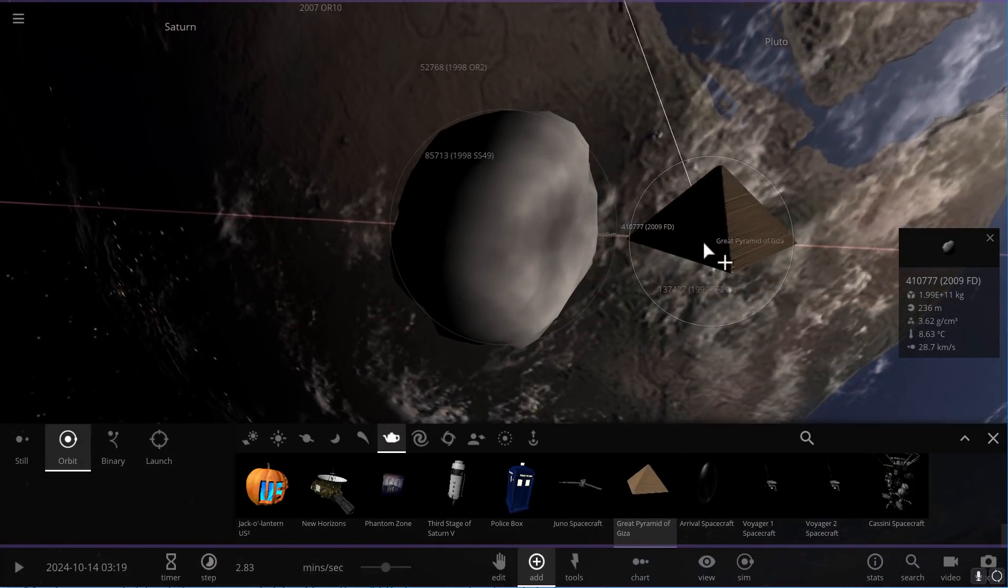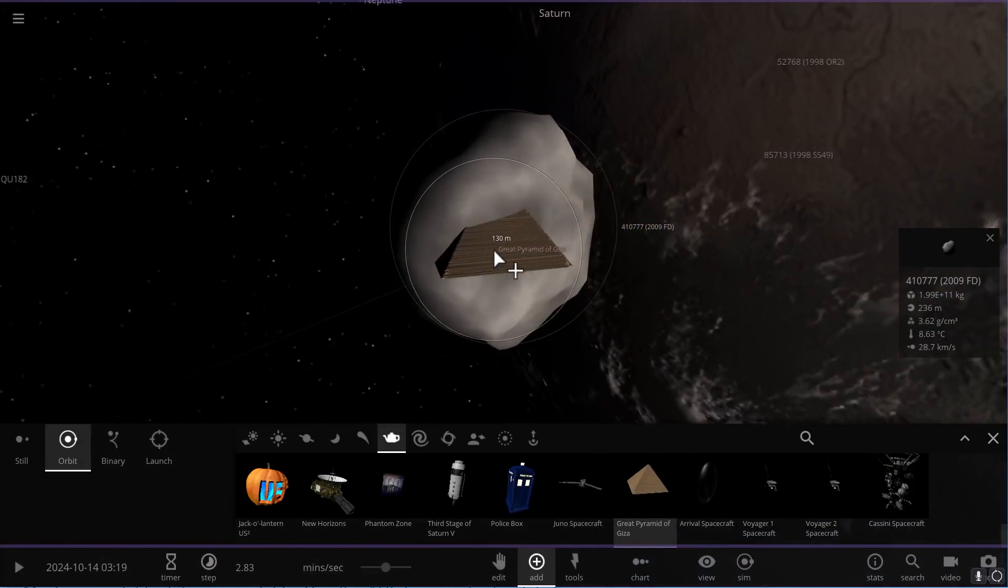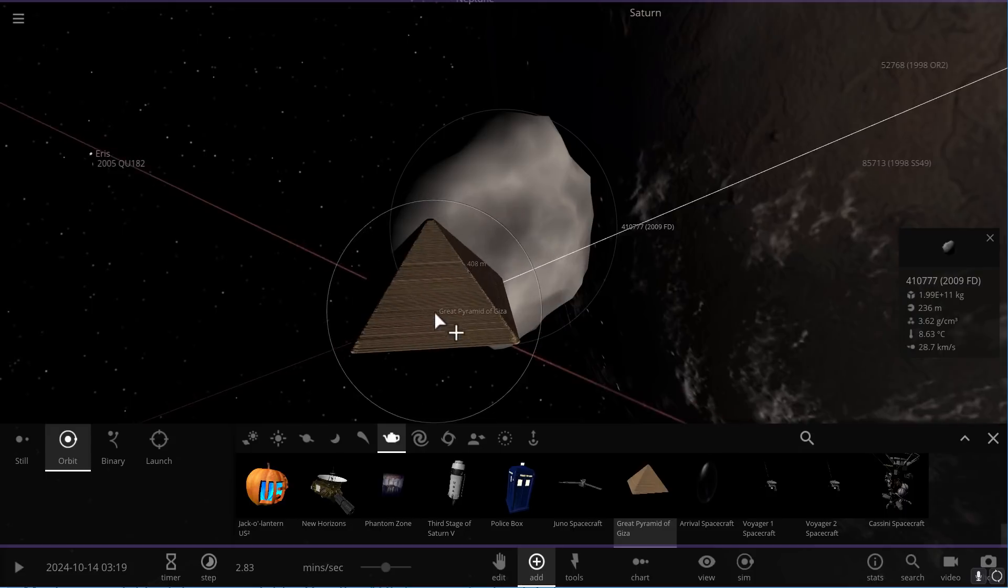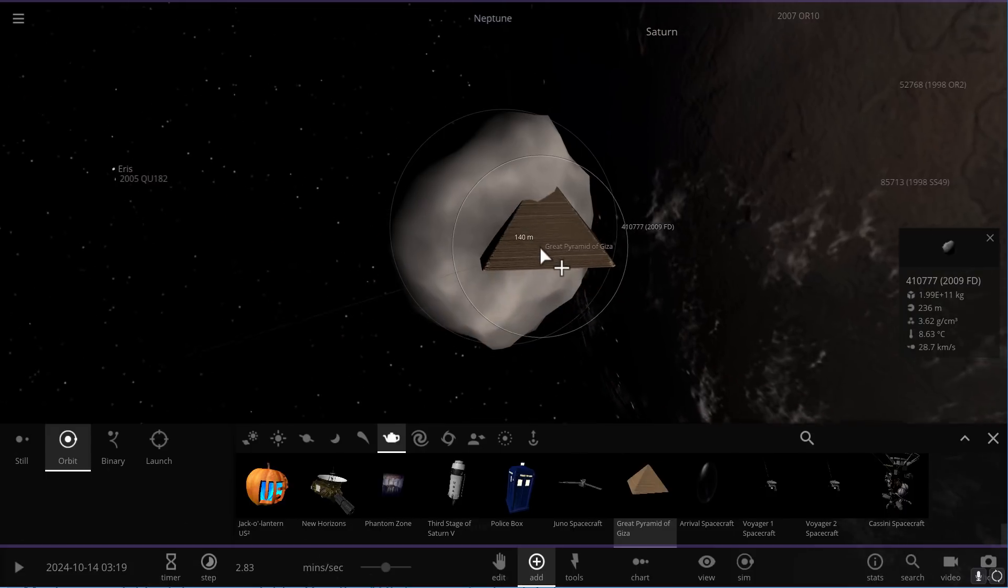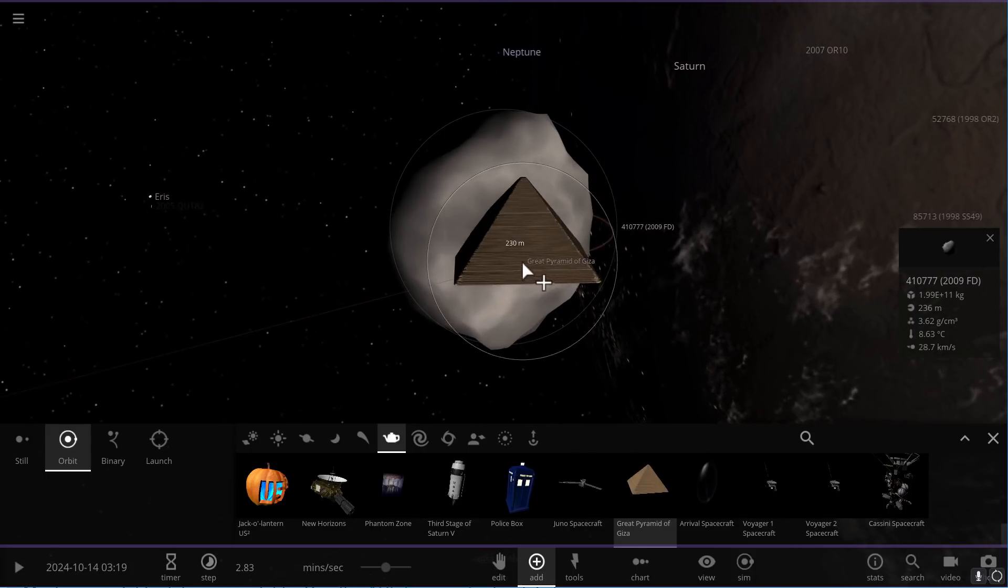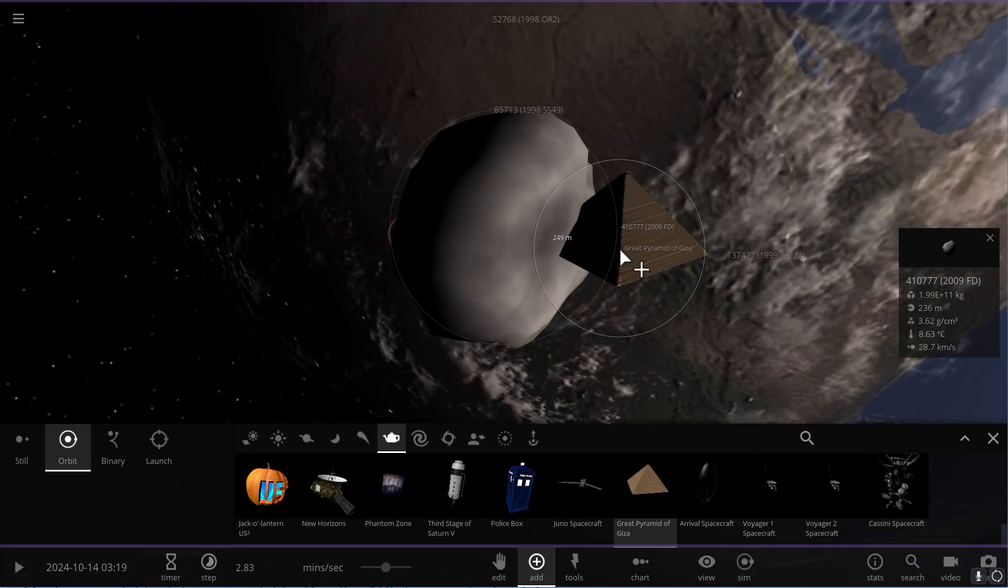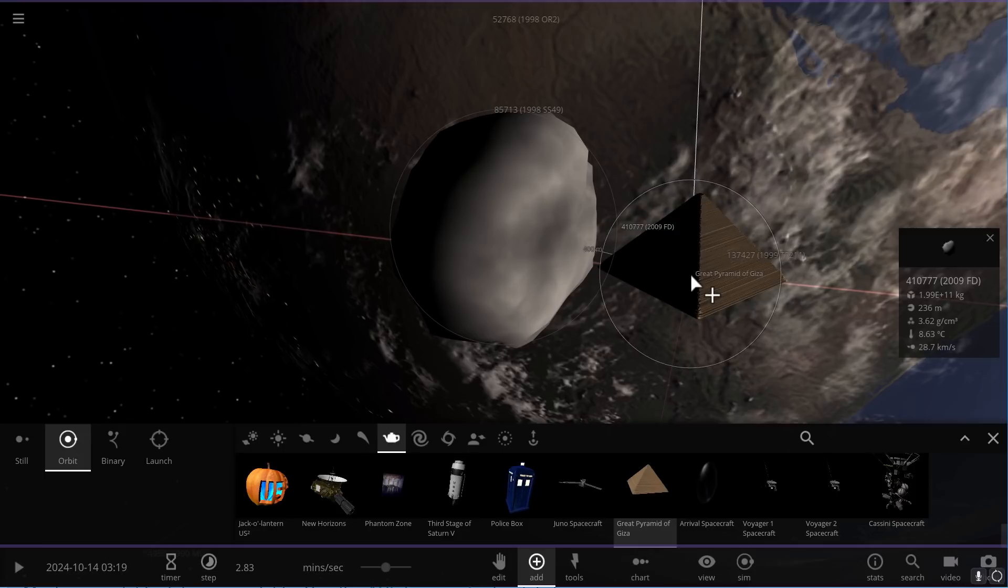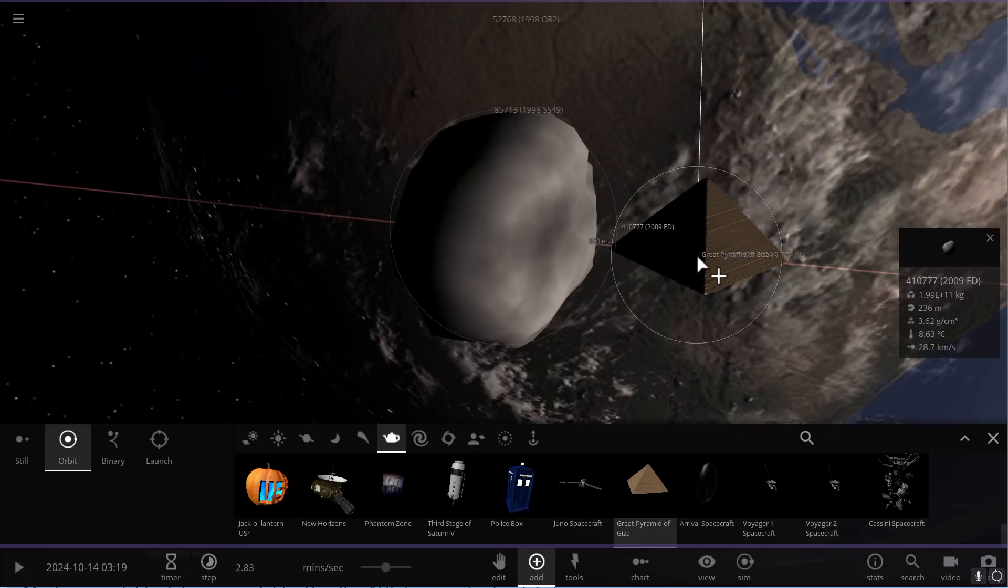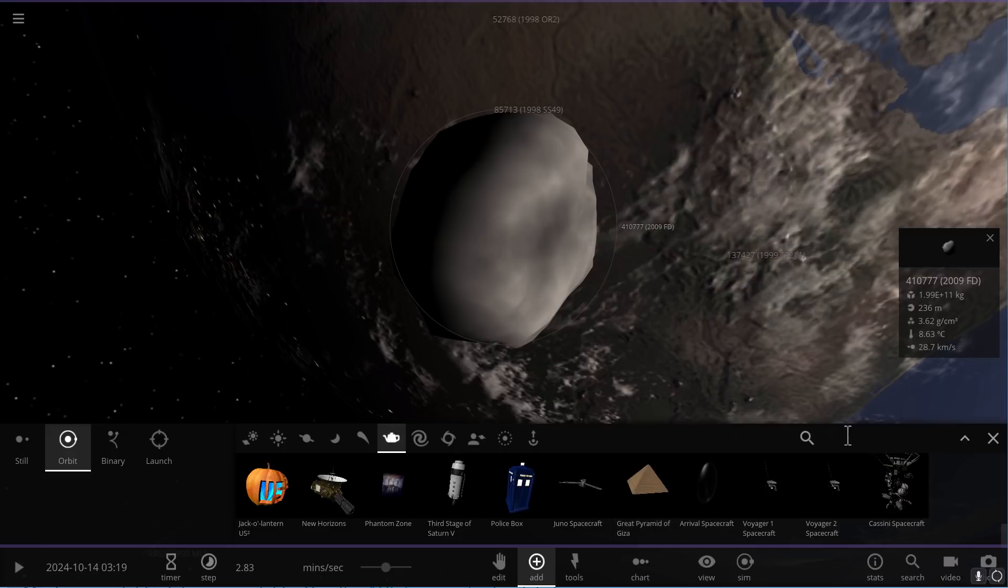And as you can see, it's actually kind of not that big in comparison. It is pretty big, but not as huge as you'd imagine because its radius is only about 300 or less than 200 meters. Actually, it's under 200 meters.